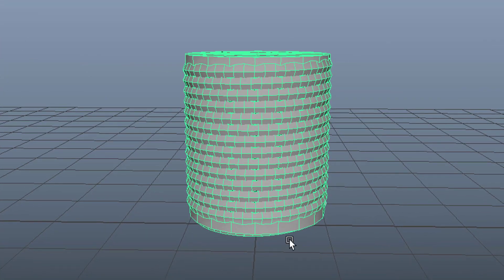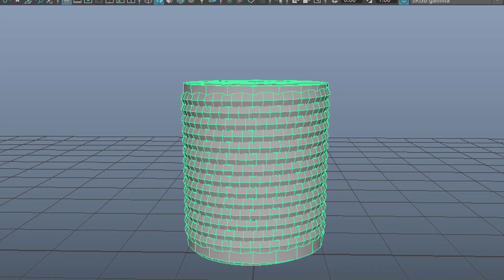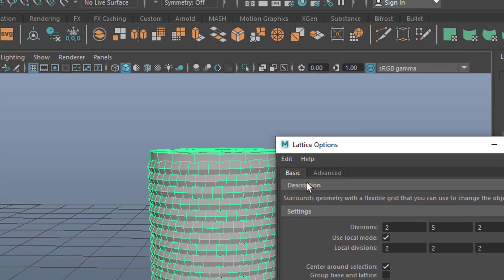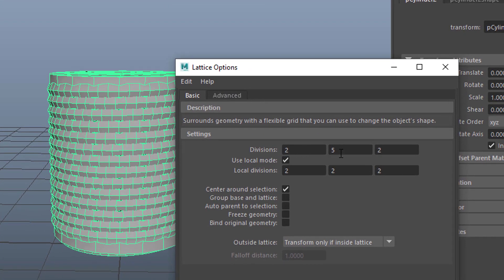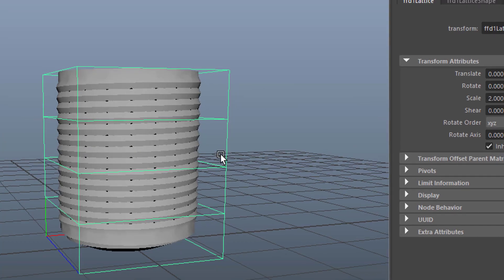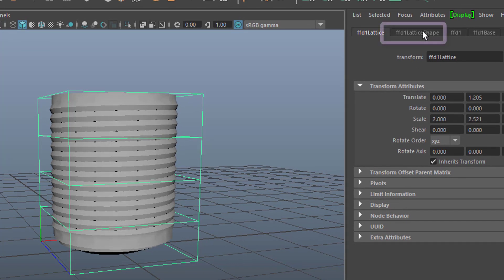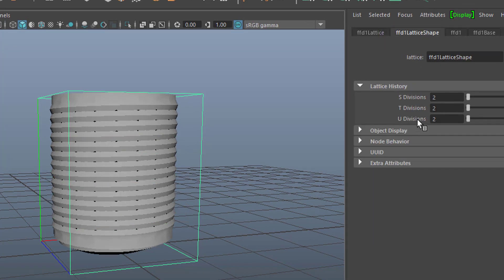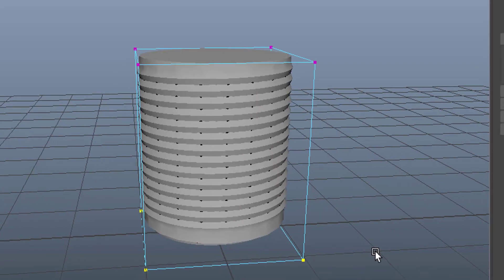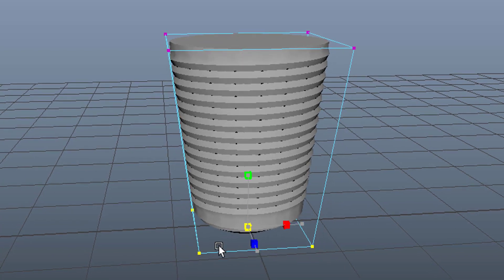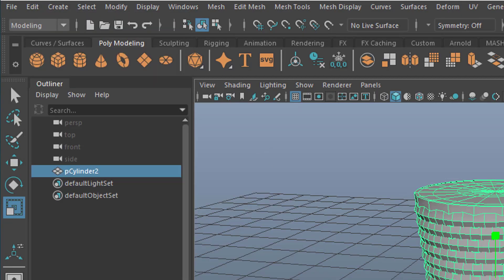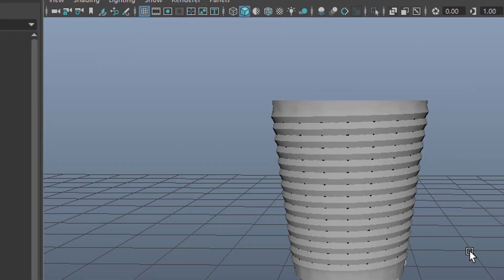Now, if the screw needs to be thinner at the bottom than at the top, this is how I would go about it. I go to the deformers and use a lattice deformer. In the option box we see the divisions in X, Y and Z — they are 2, 5 and 2. When I apply this, I get a lattice. In order to make it thinner at the bottom, I reduce the T divisions to 2, then right mouse click, select lattice point, and select the 4 lattice points down here. With the scale tool I just scale this object down. Then go back to object mode, select it, and delete by type history again. Now the lattice deformer disappears and this is our final screw base.